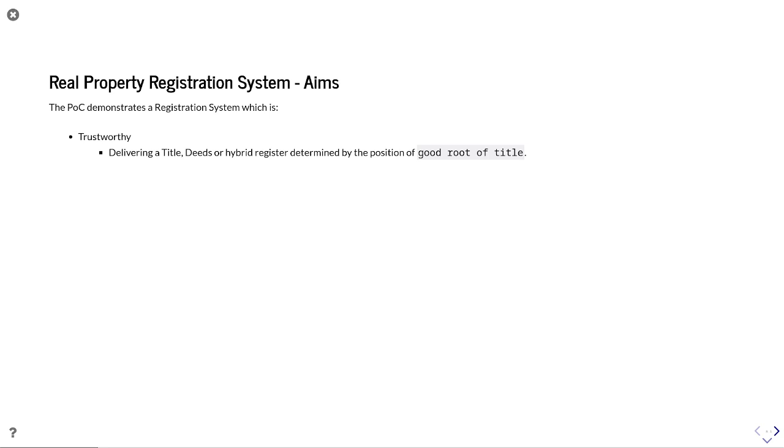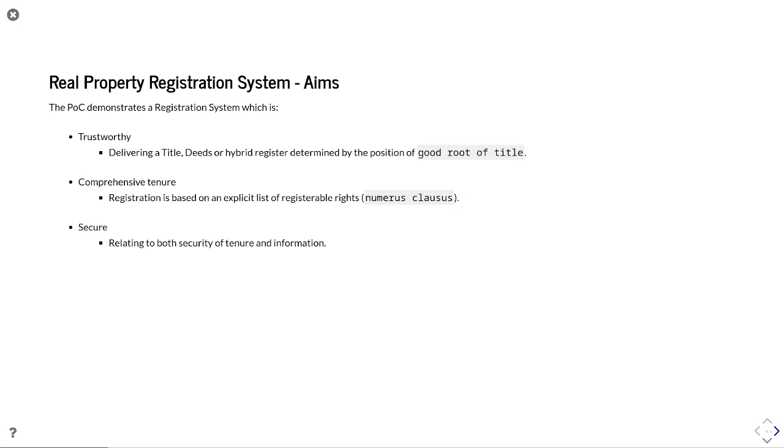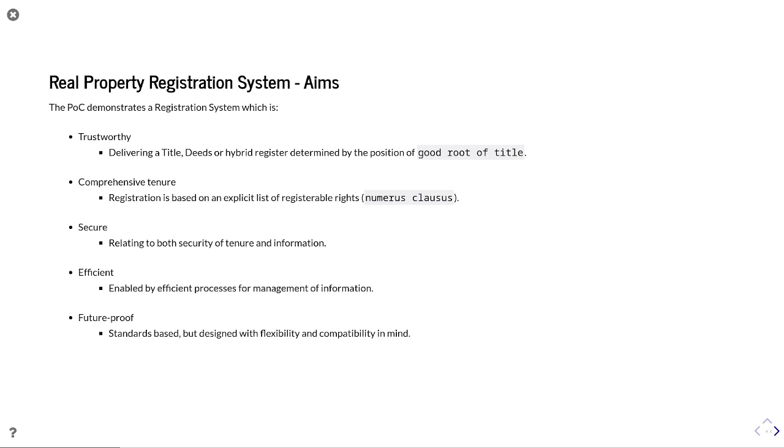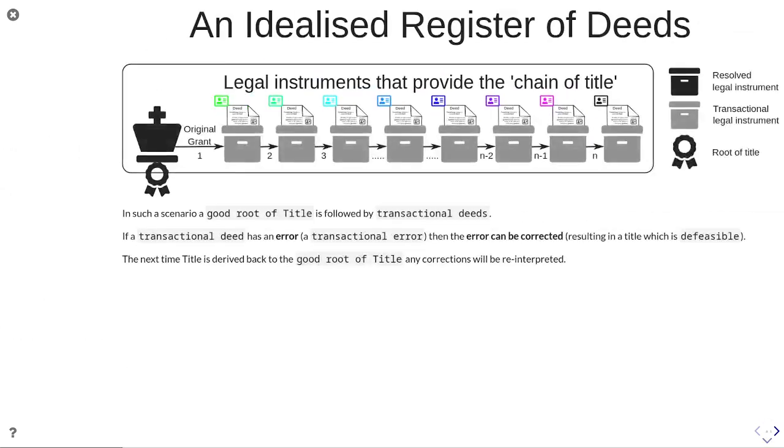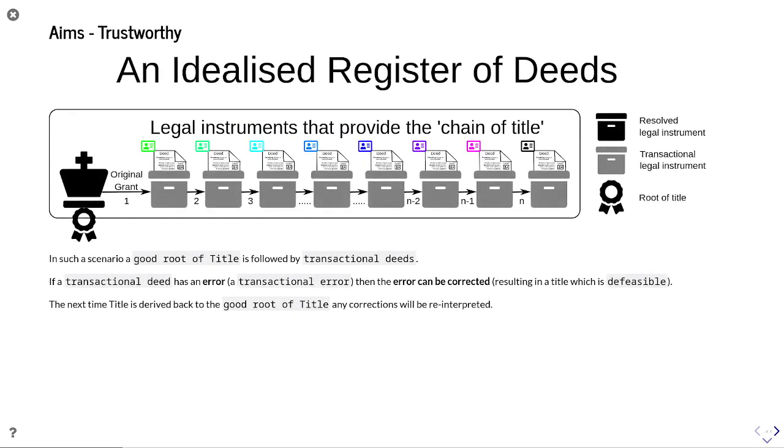We're also wanting to demonstrate how we're delivering a trustworthy system that is comprehensive in terms of tenure, so numerous clauses, the list of registrable rights, how it's secure. That's secure in terms of both security of tenure and secure in terms of information provision and information security. And then efficient, how we've actually built up logical processes that enable efficient transactional change to occur. And that it's future proof that you're actually embracing the fact that land registers aren't static entities, they change over time to reflect social need.